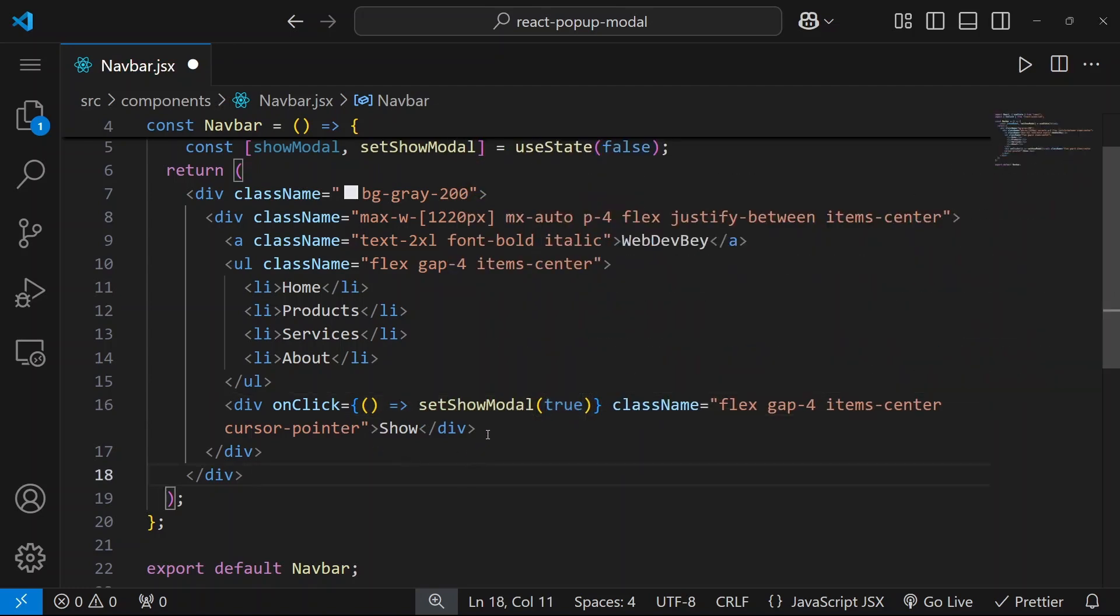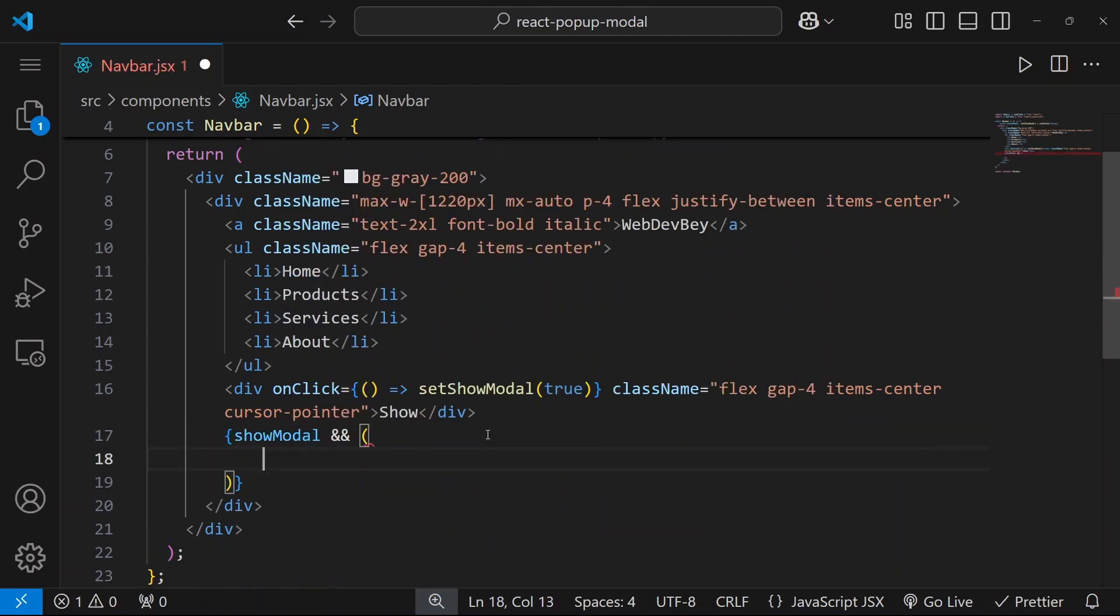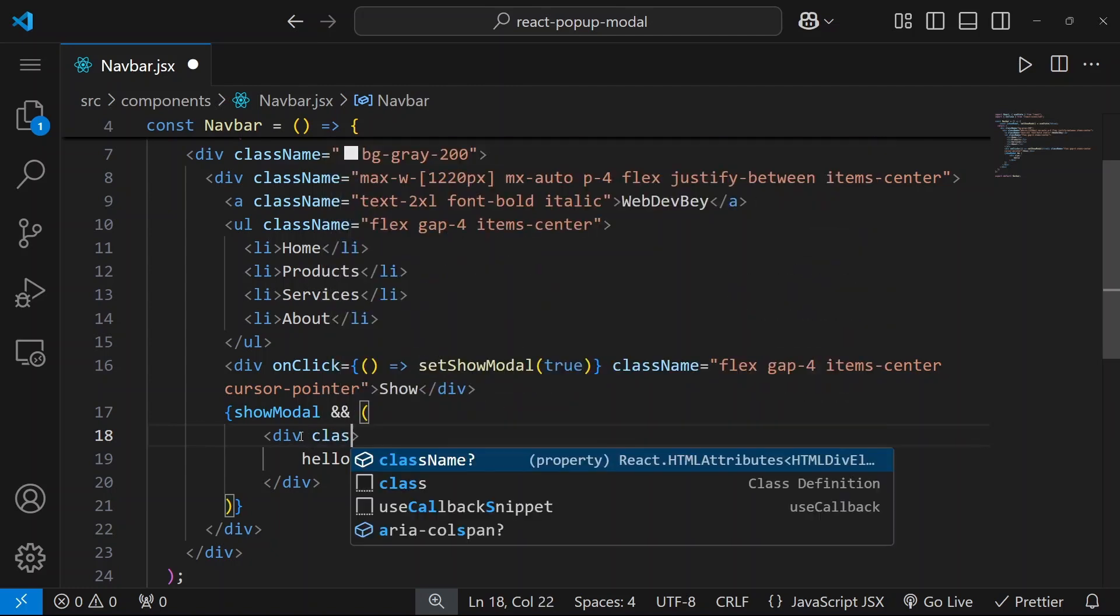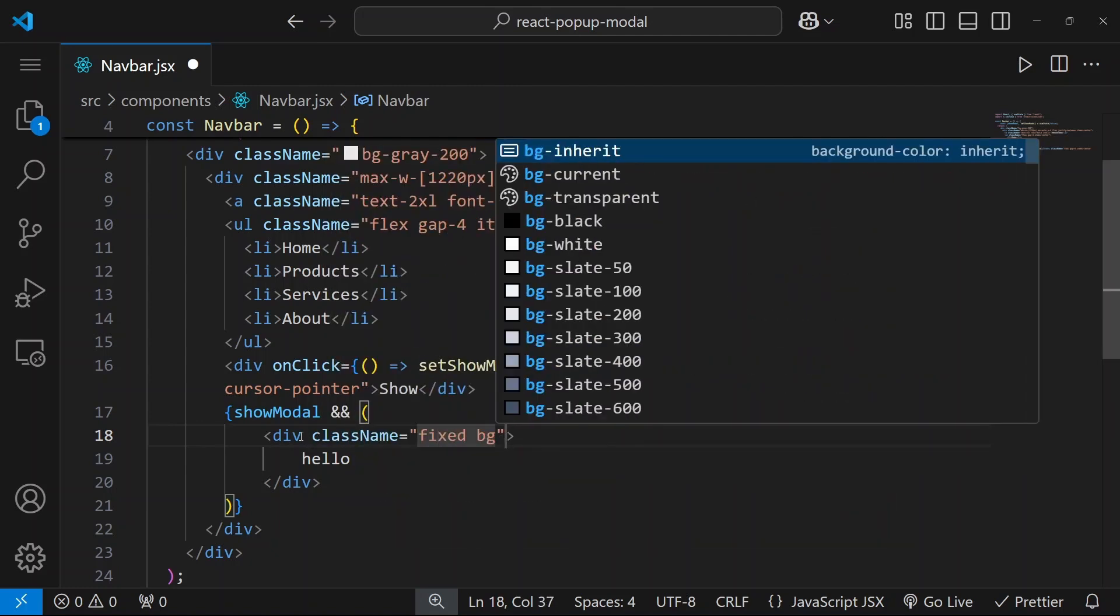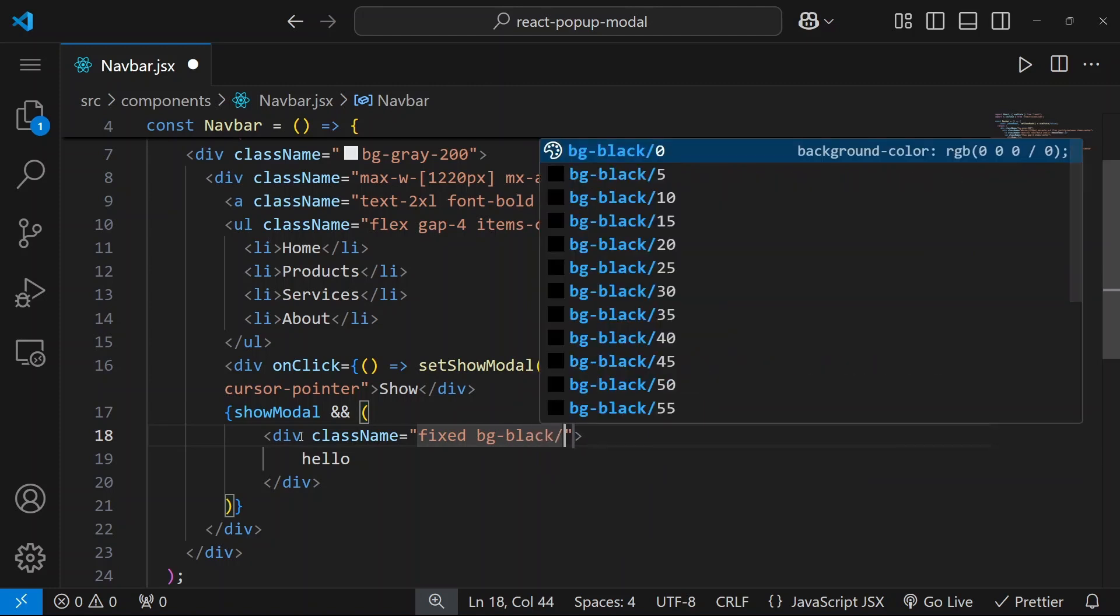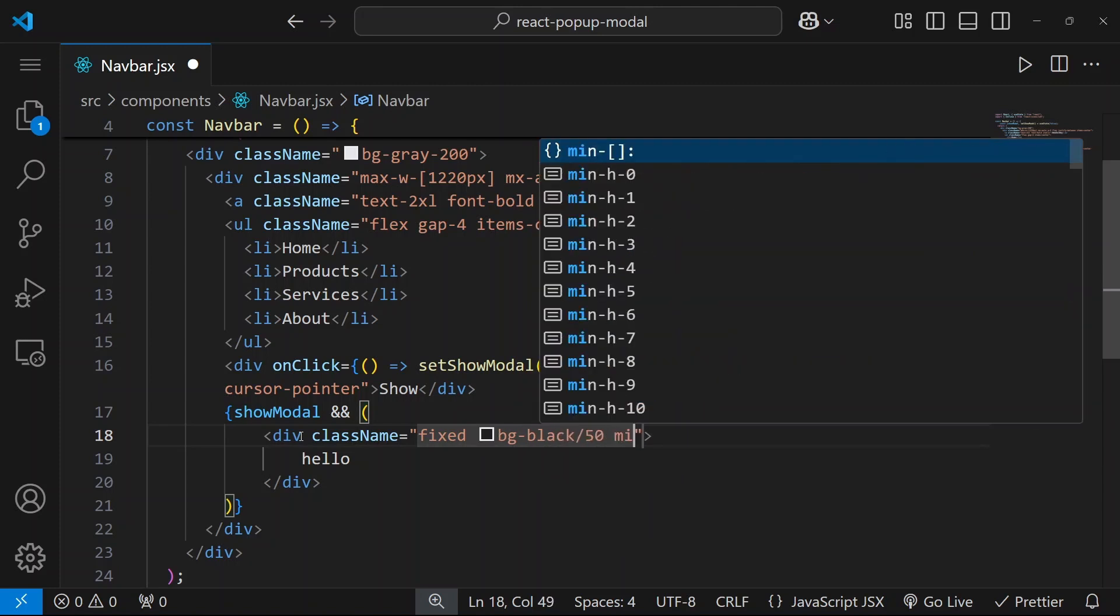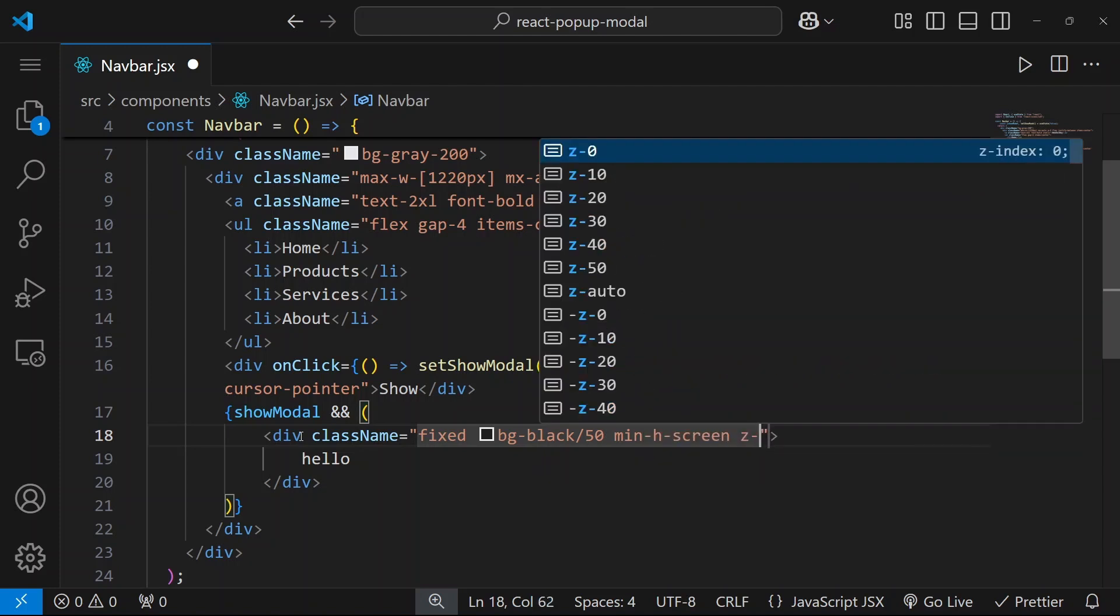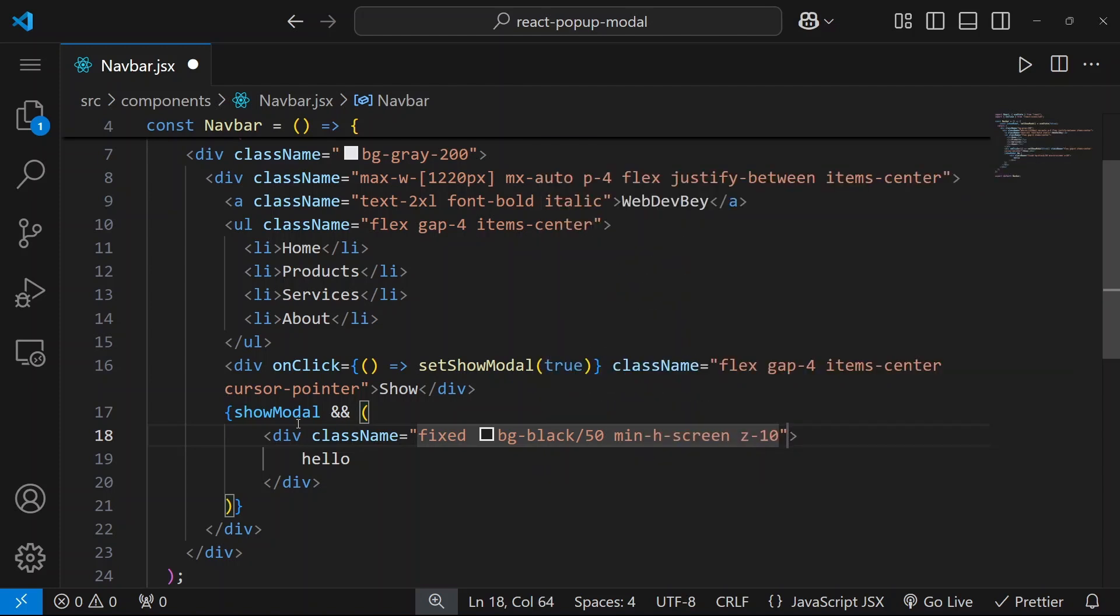And next let's say that when showModel is true we want to render the following. So let's apply some styles. But first let's say hello here and let's start applying some styles. So our position will be fixed, background color will be black but with some opacity, so let's say 50. Then we want our min height to be screen. Z index will be 10 so it will overlap all other elements. Width will be screen.